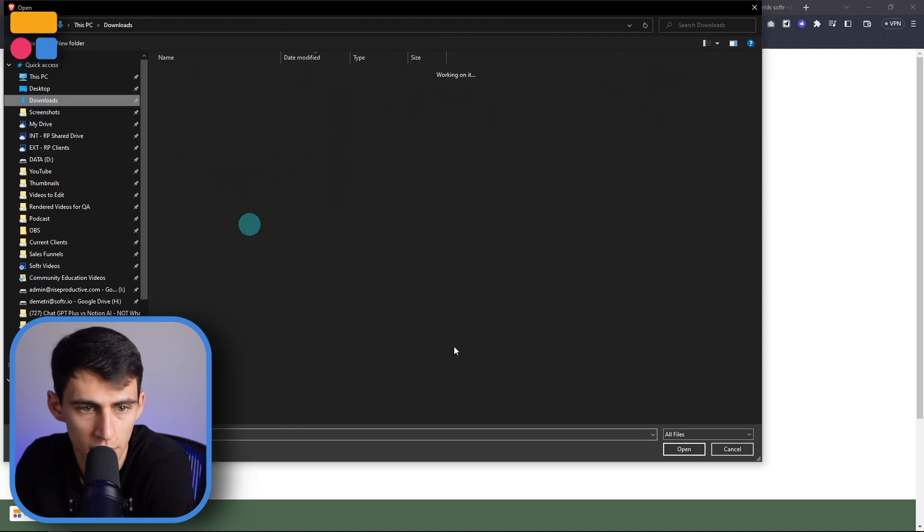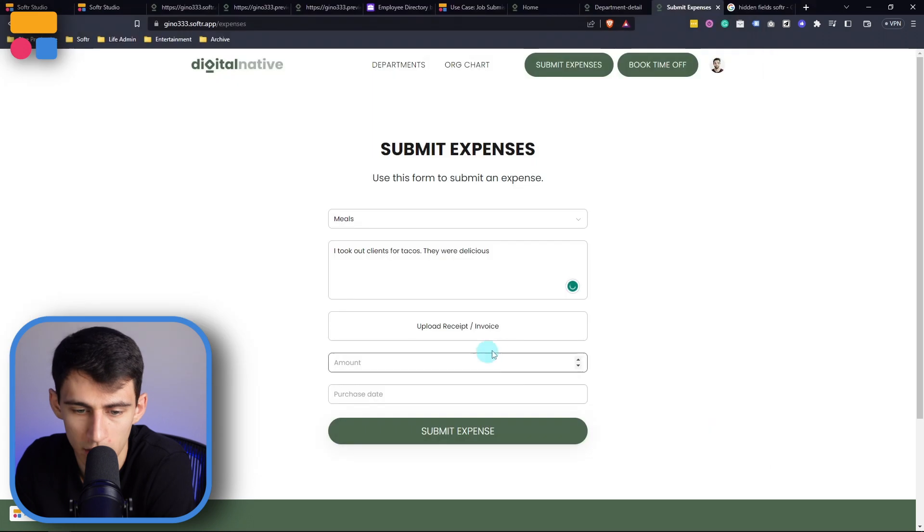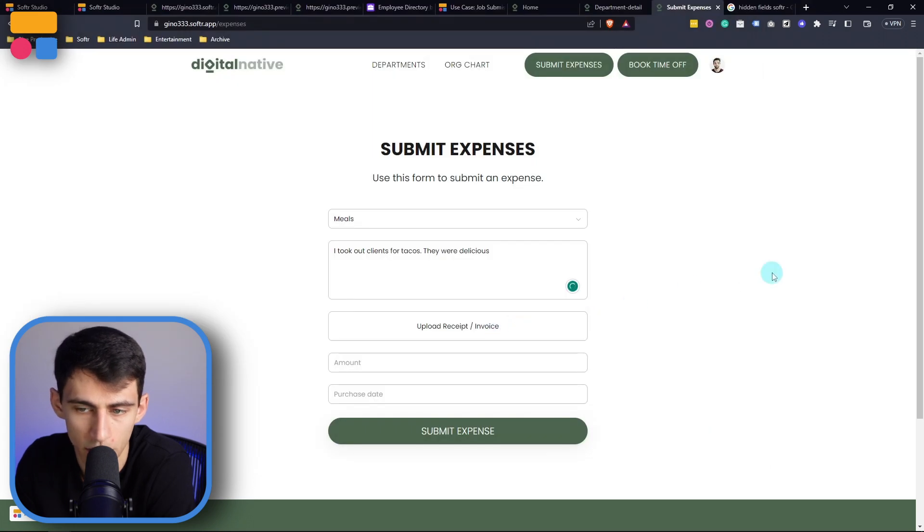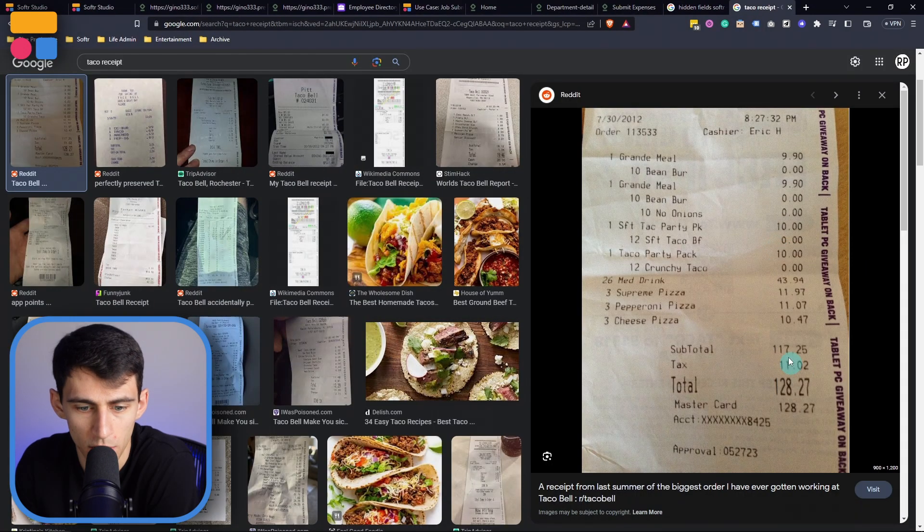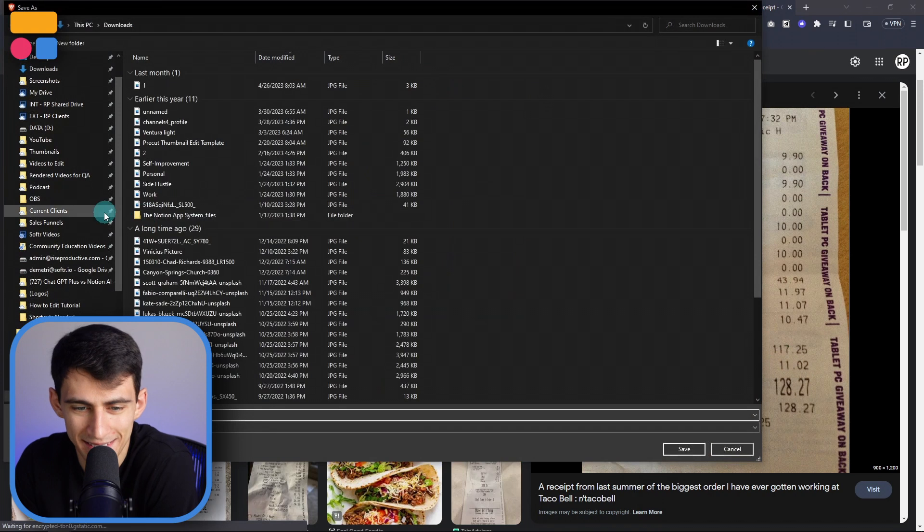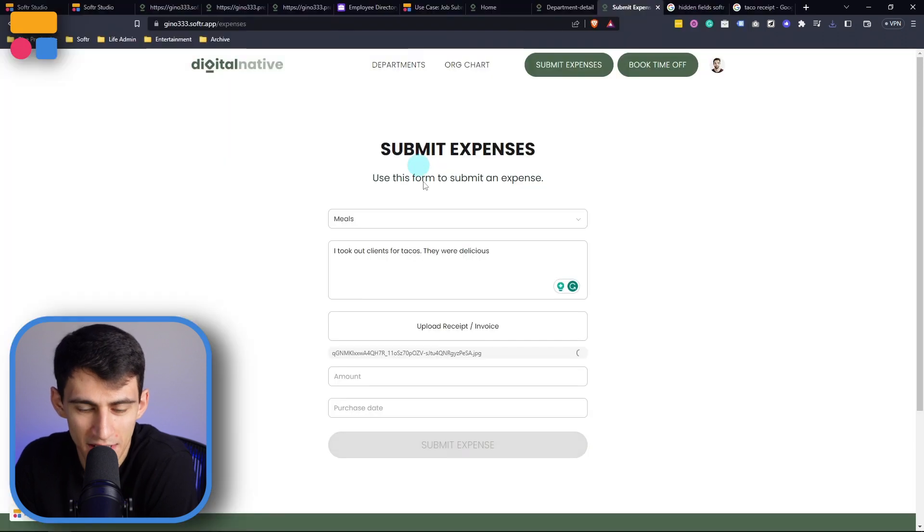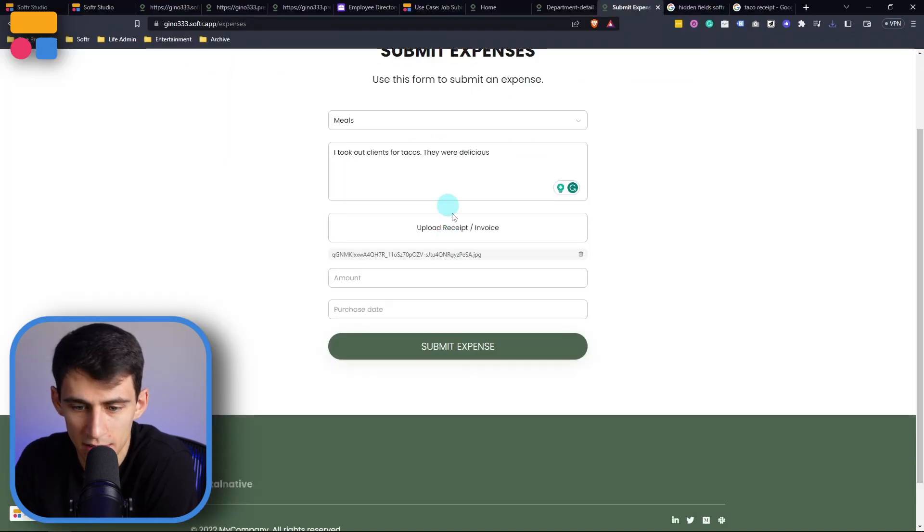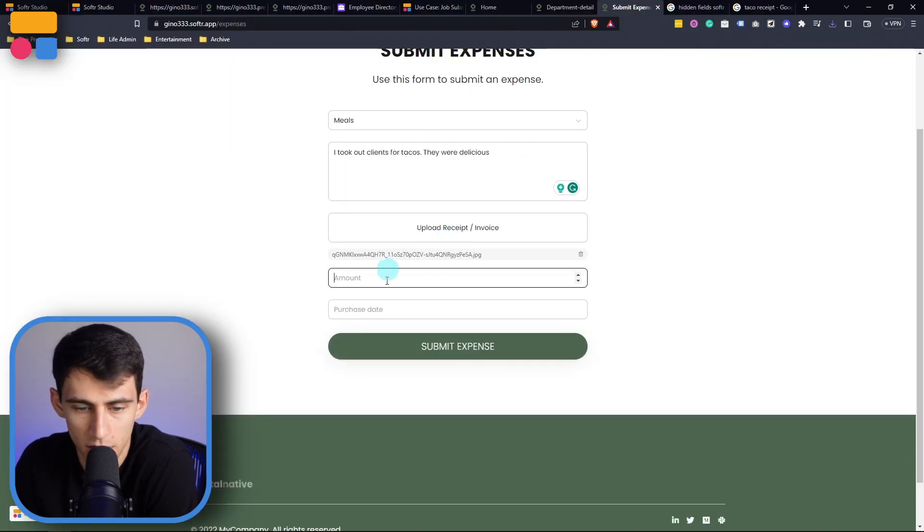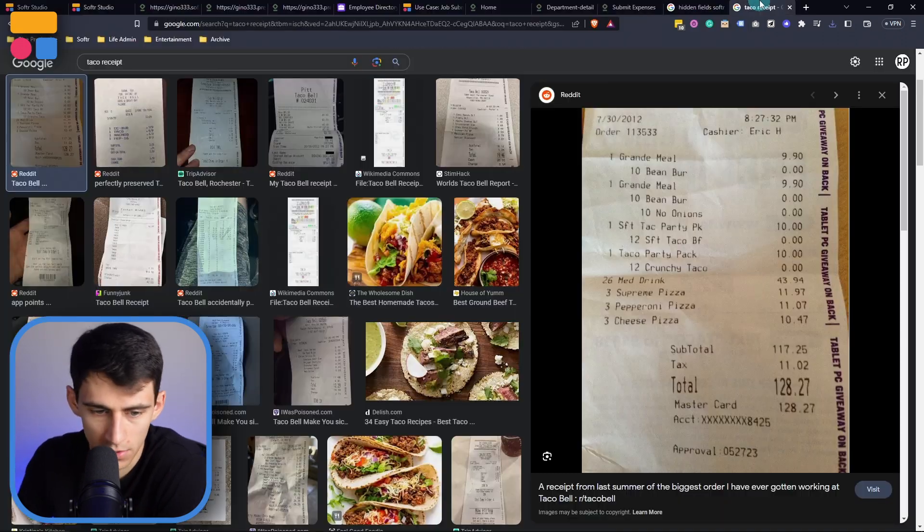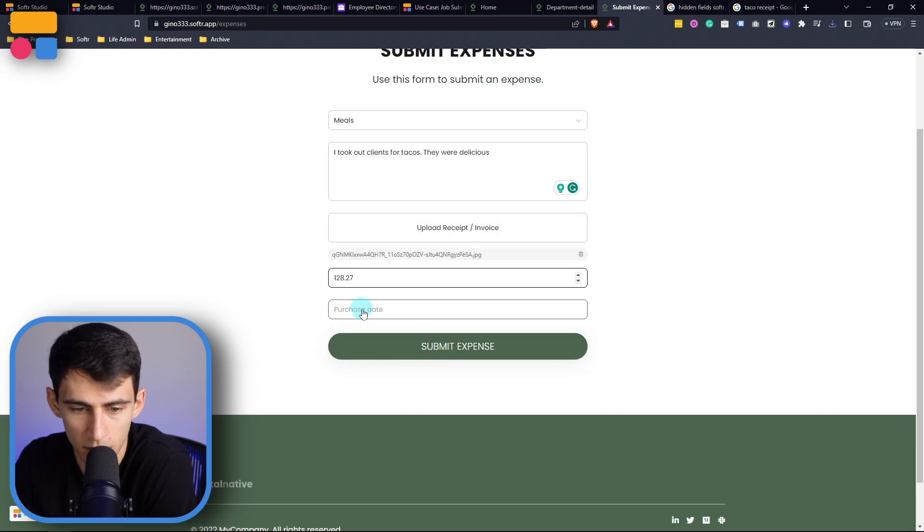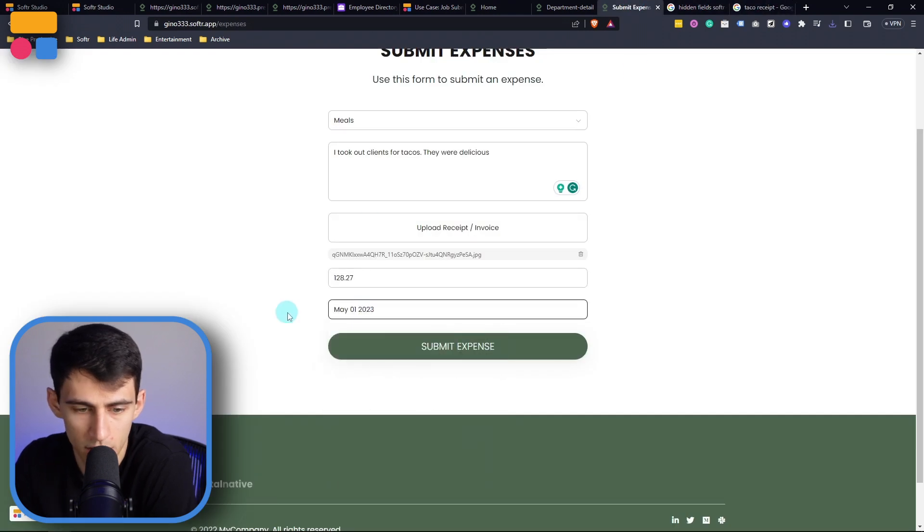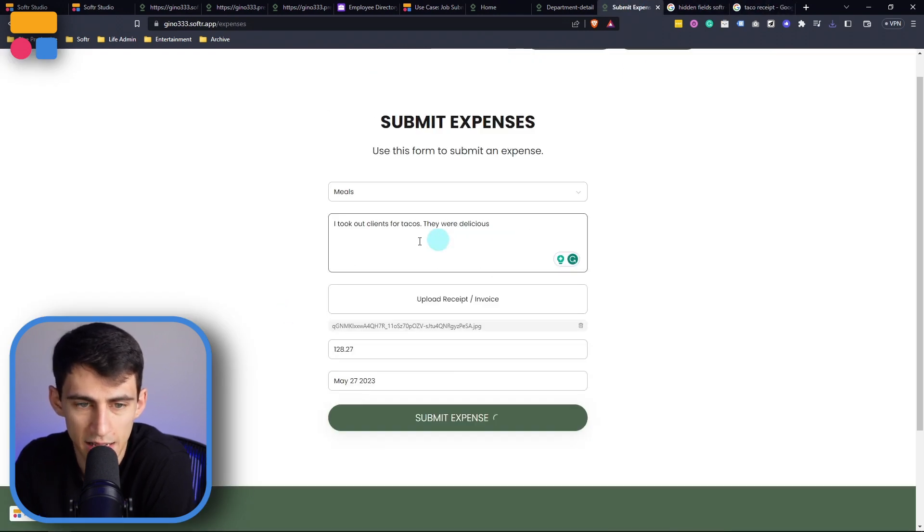Then I could click here and upload the receipt slash invoice. I'm going to submit the expense here with an image and total was $128.27 and the purchase date was today. Then I can submit the expense.